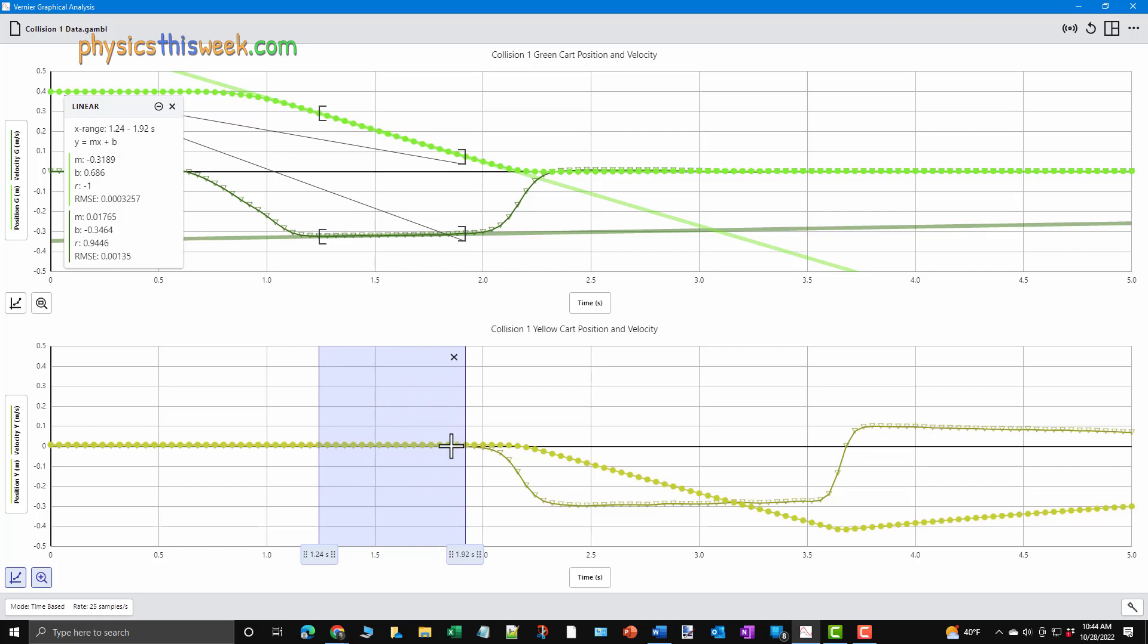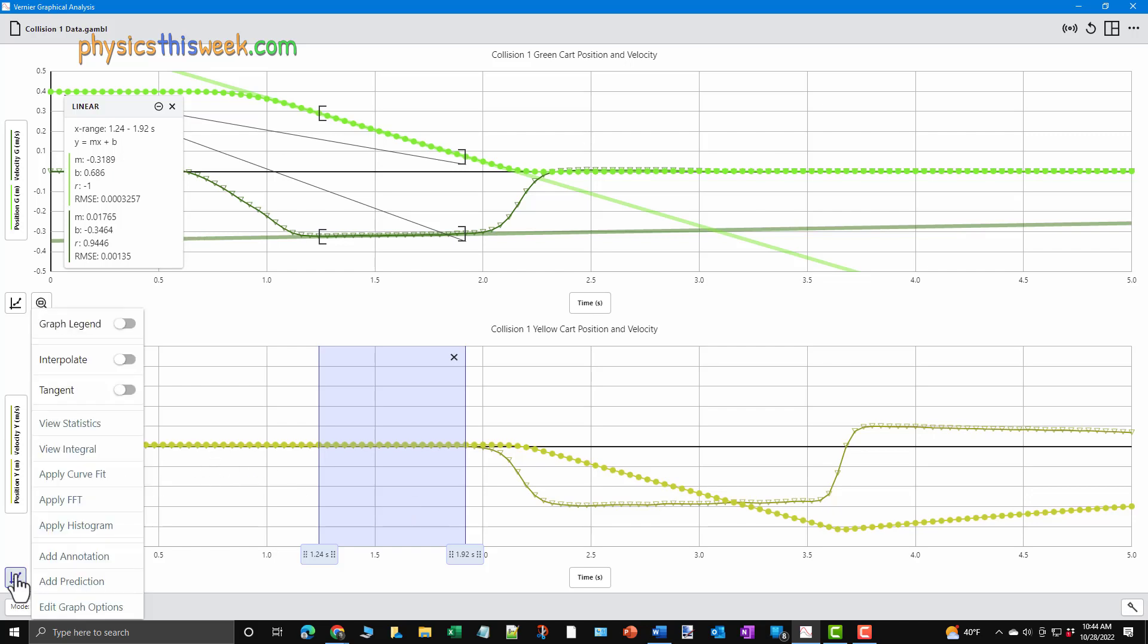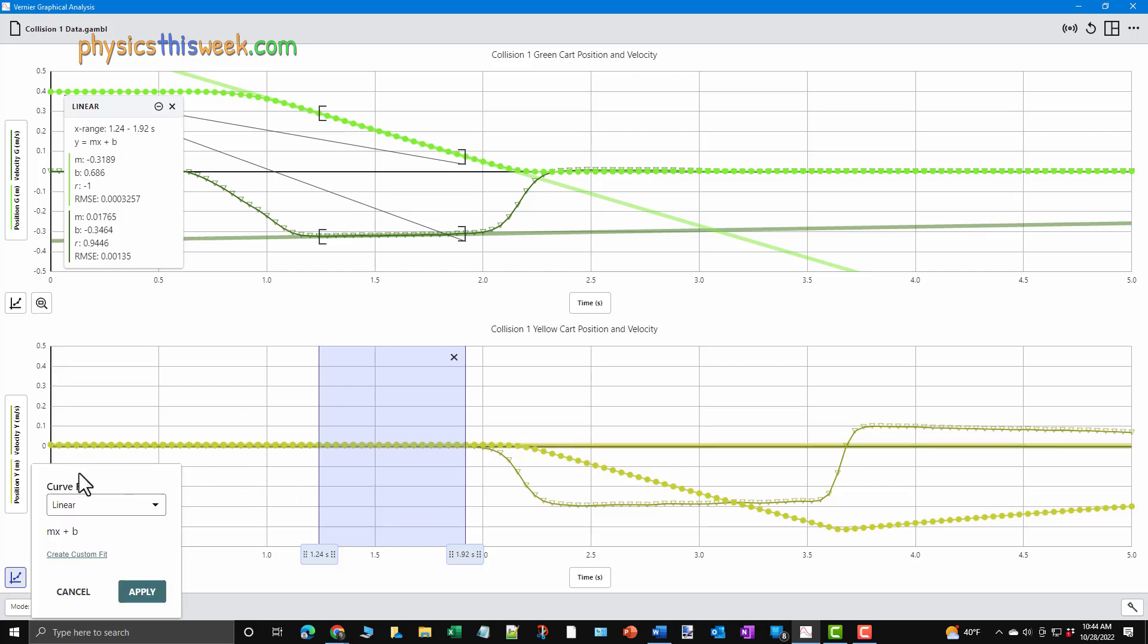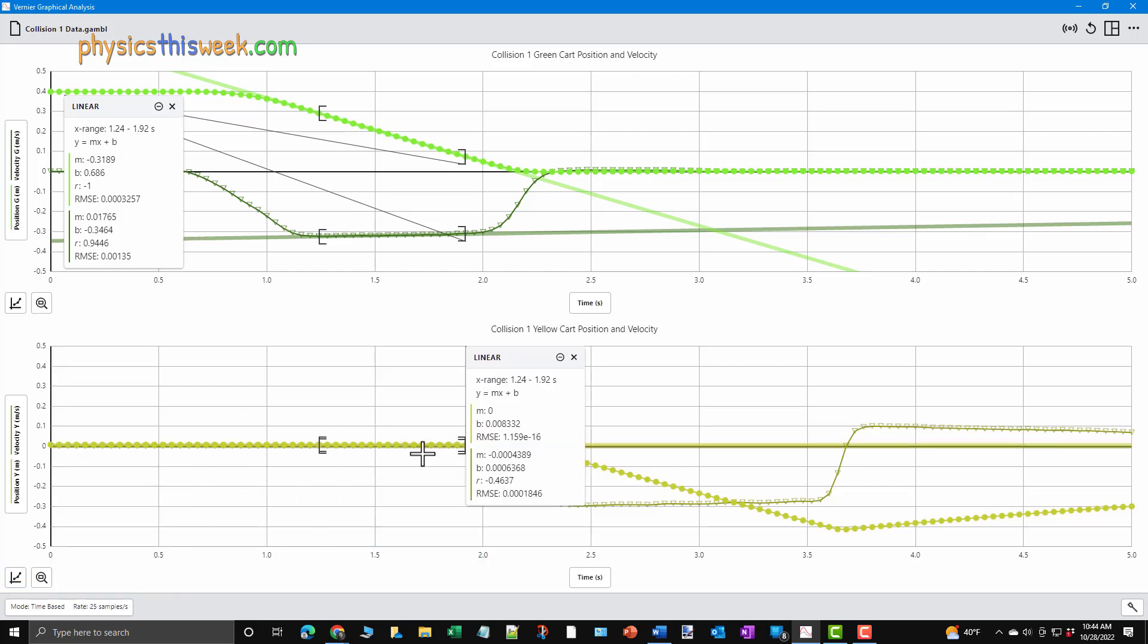For the yellow cart, we move to the lower graph. It is a good idea to use the same time range to analyze this data. You can see the time range, which is listed as X range in the fitting window for the green cart. Select this region in the yellow cart's graph and fit the data.